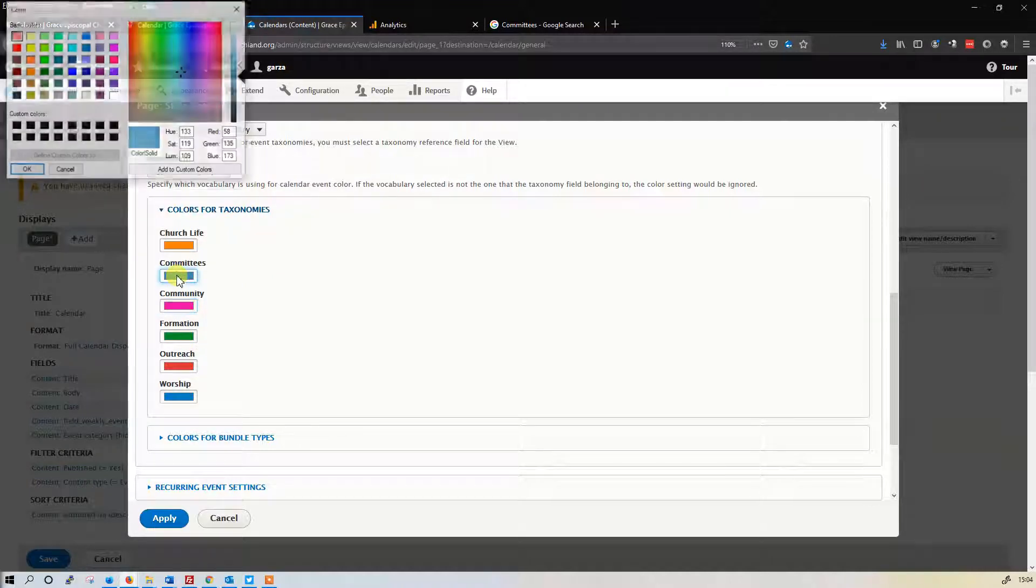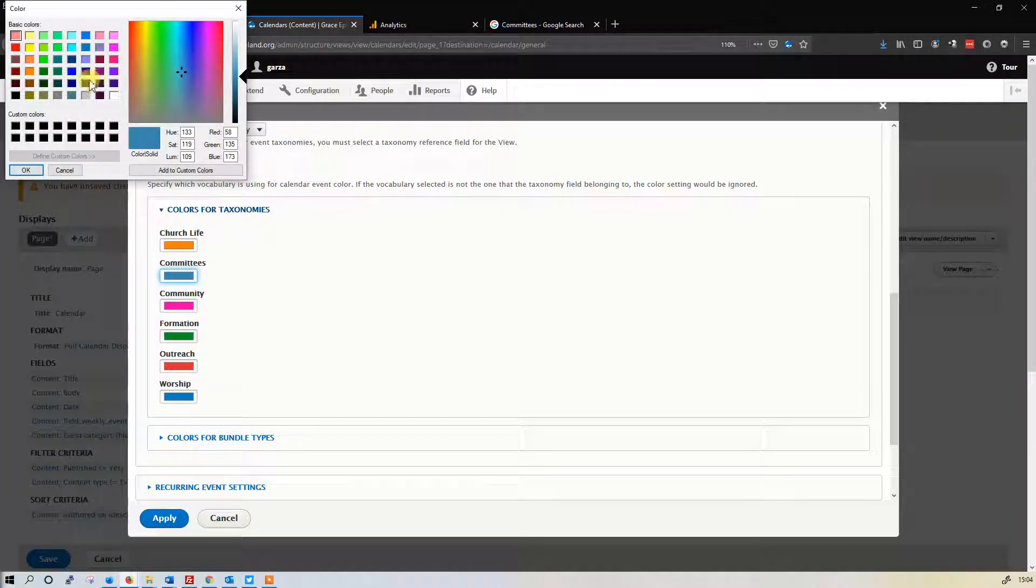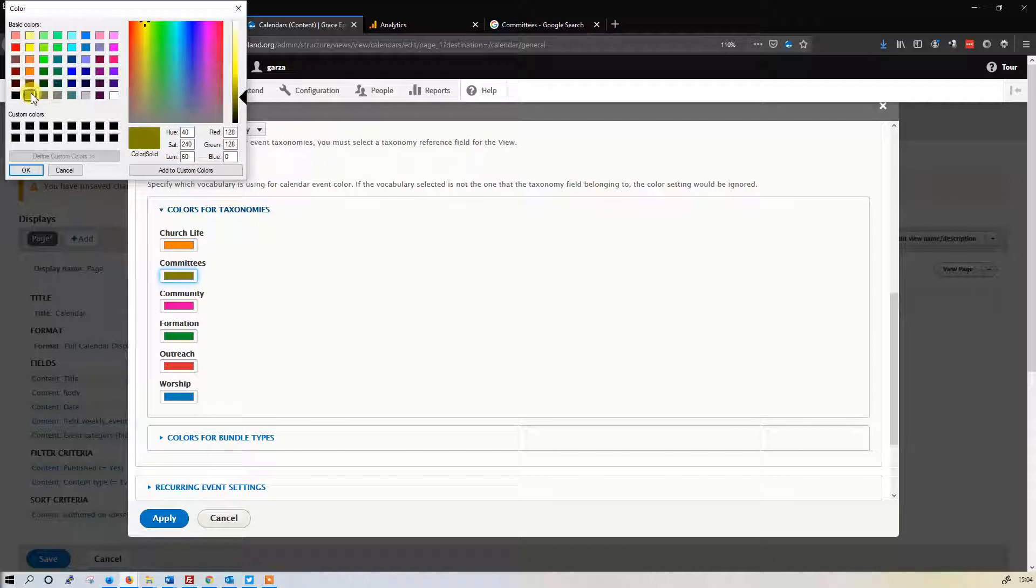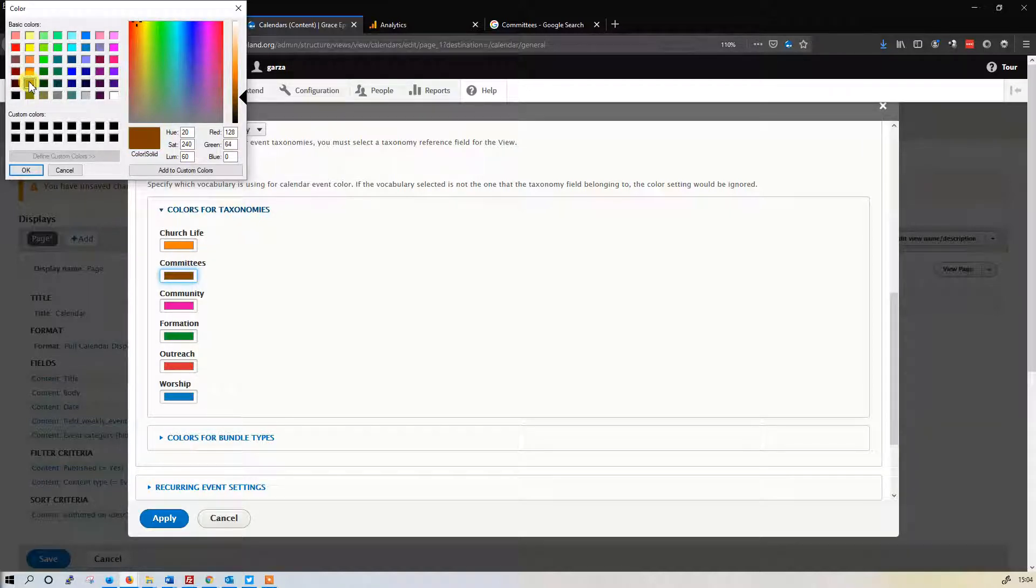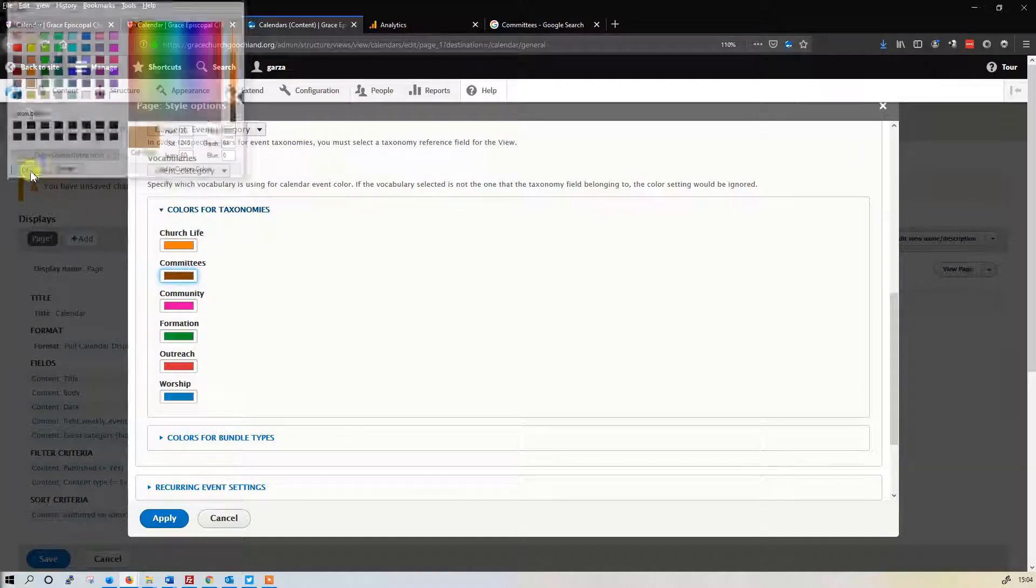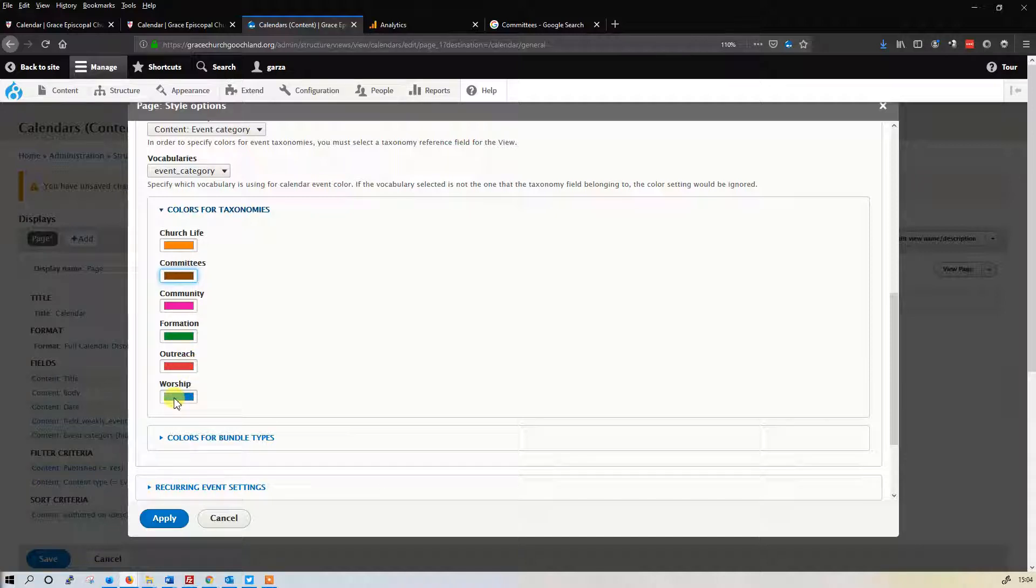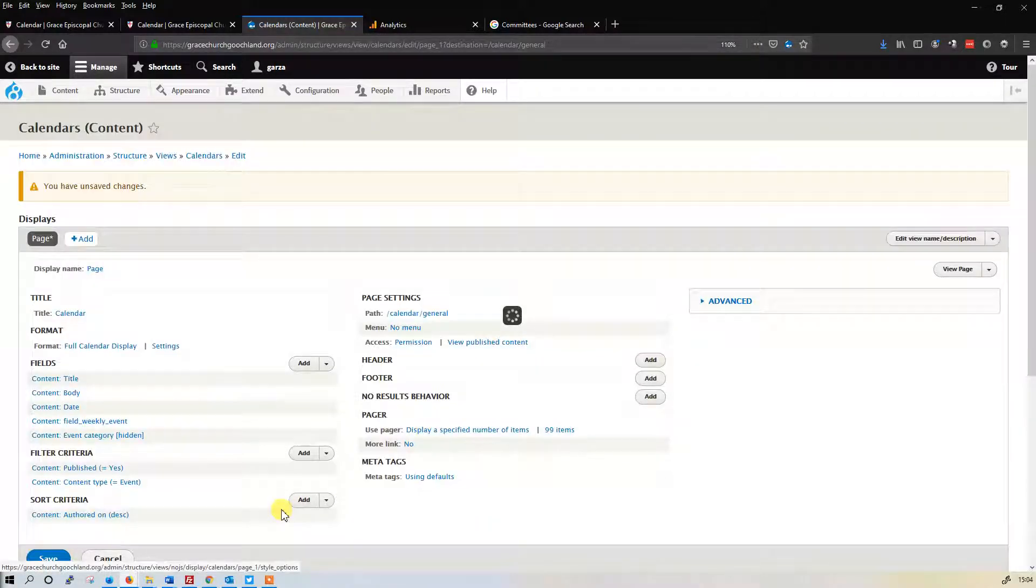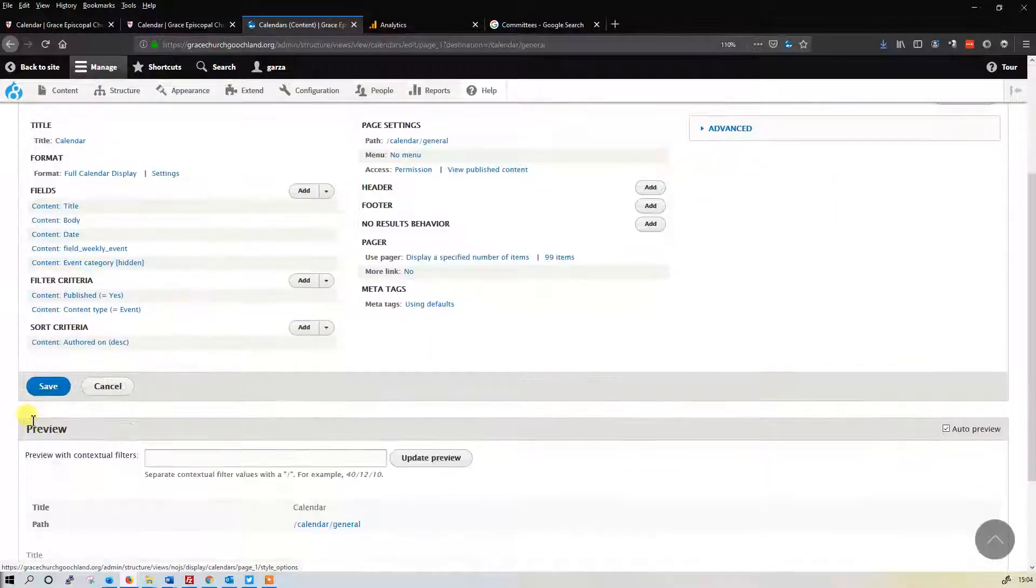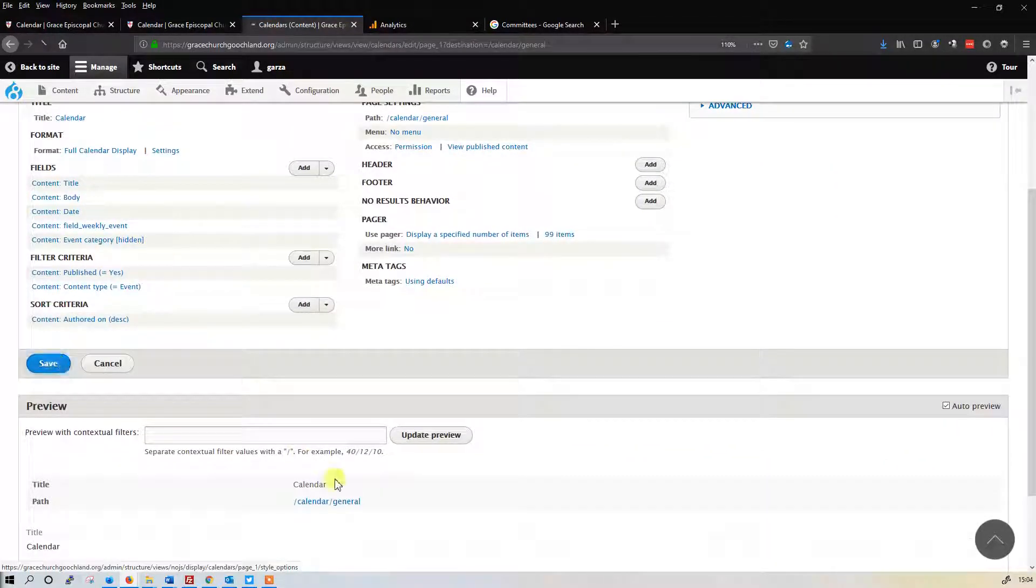And for committees, oh, I don't know what to pick. That looks ugly. That even looks uglier. We're going to keep it. So we've got brown, orange, pink, green, red, blue. Let's save again.